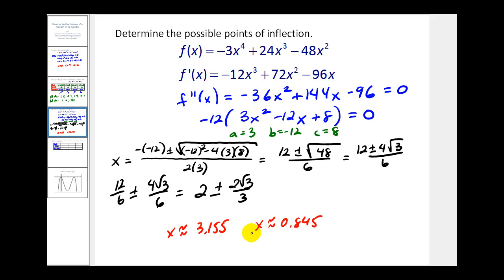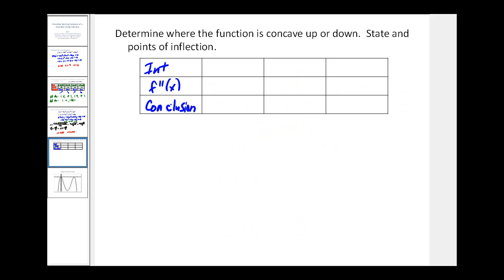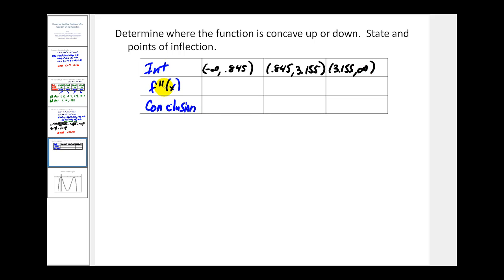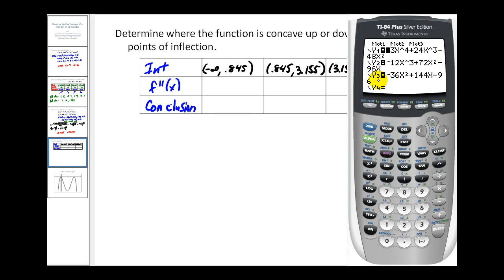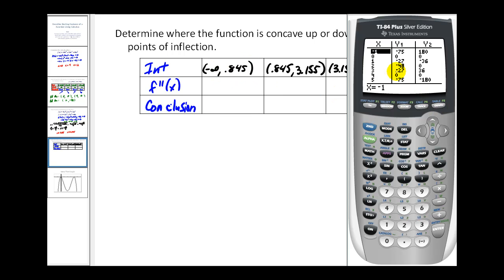Using these x-values, we divide the domain into three intervals: negative infinity to 0.845, 0.845 to 3.155, and 3.155 to positive infinity. We test the sign of the second derivative in each interval using y3 in the calculator. Pressing second graph: at x equals negative 1, y3 is negative; at x equals 1, it's positive; at x equals 4, it's negative. So the signs are negative, positive, negative.